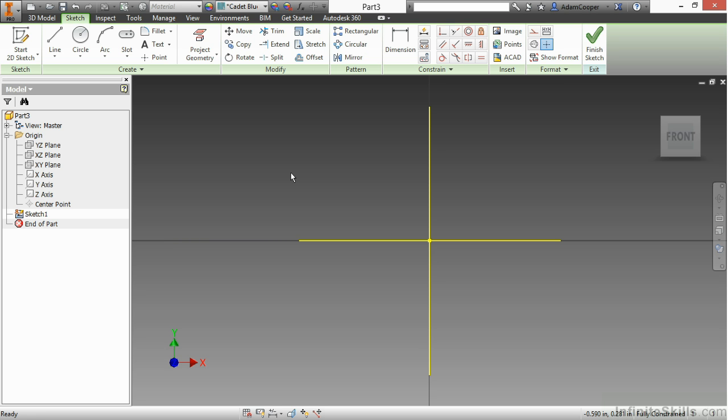So this has been a look at creating brand new parts and brand new sketches for the first time inside of Autodesk Inventor. And remember, just give it enough design thought, where it makes sense on how you're building your initial sketch.